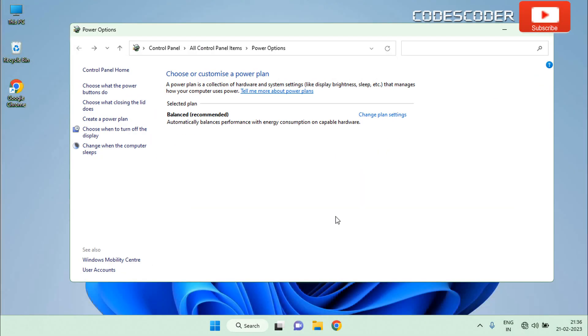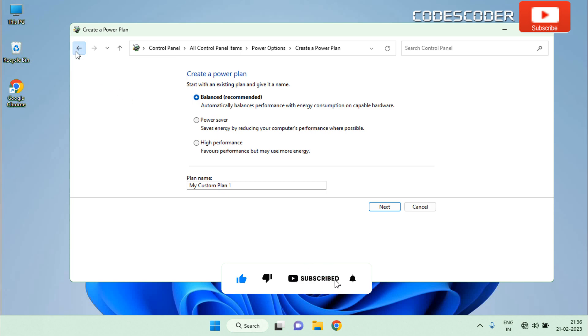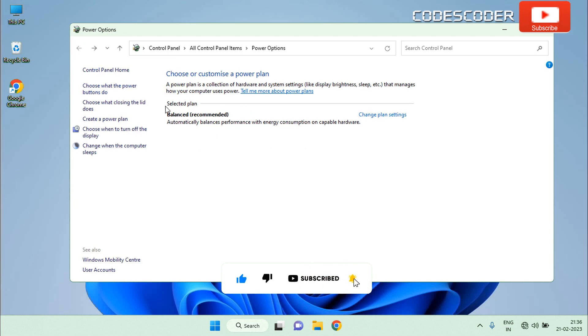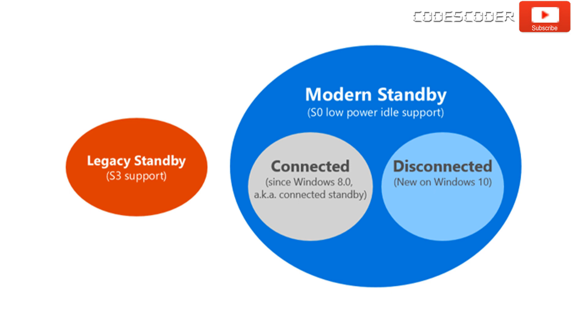If you are using a modern computer and found that the only available power plan is usually the balanced power plan by default, and you can create a custom power plan, whereas other power schemes are unavailable or hidden. Unfortunately, with the new Windows 10 version 2004 update, traditional sleep mode is not working.